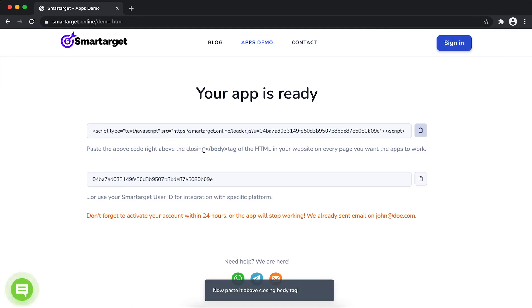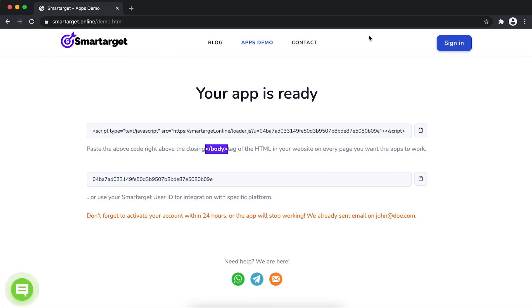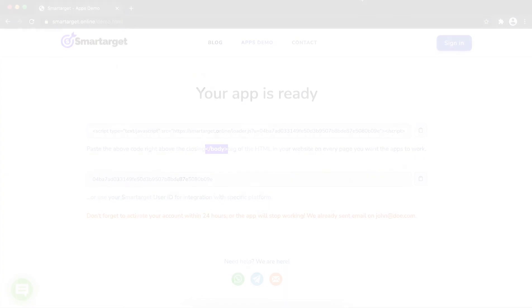If you use one of our integrations, use the user ID and paste it in the integration app.